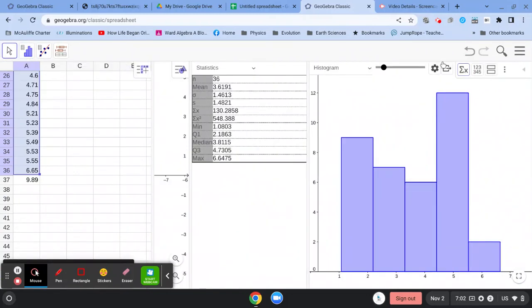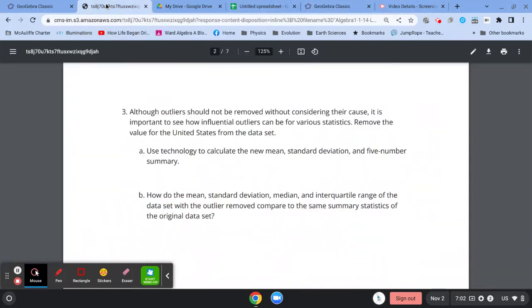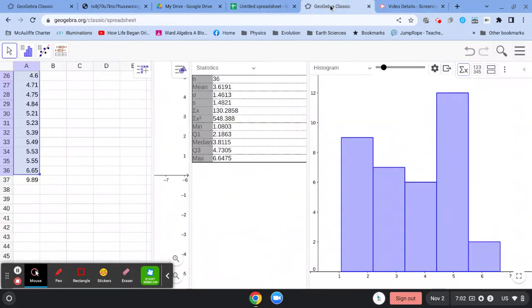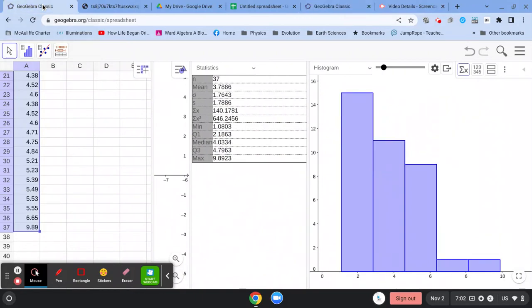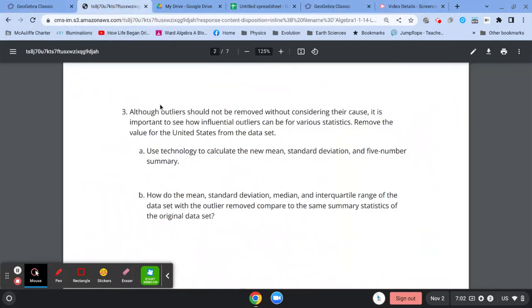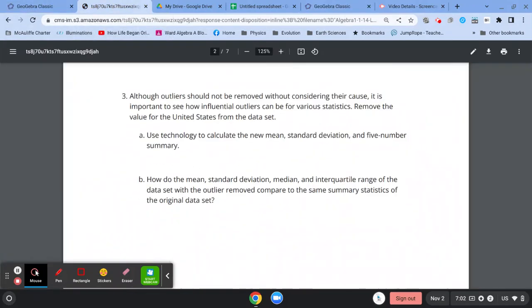We don't have to delete the United States, we just don't include it when we click one variable analysis. And we go over here, and then you've got a comparison. And you can compare between this GeoGebra and this GeoGebra.